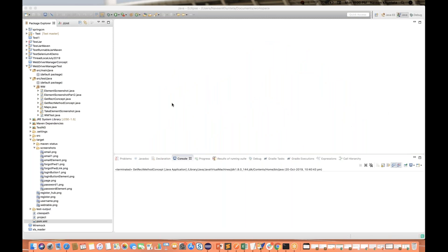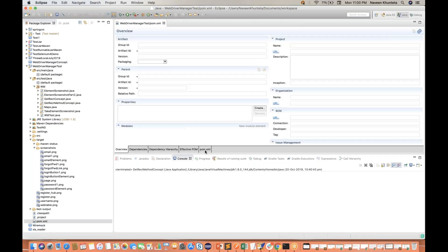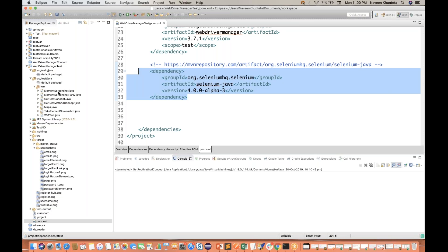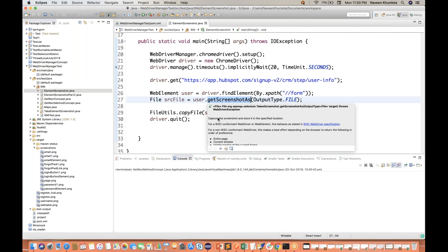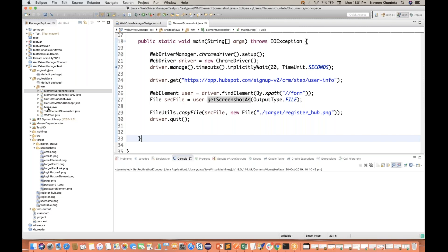Let me show you what exactly I'm trying to say. This is the pom.xml file in this particular project, and I've already added Selenium 4 Alpha 3 as a dependency. You open this particular method — the getScreenshotAs method — which was earlier not available in Selenium 3 and was recently introduced in Selenium 4 only. But if you are using the Selenium 3.141.59 dependency also, this method is available there as well. That's the confusion: why are these methods visible there?